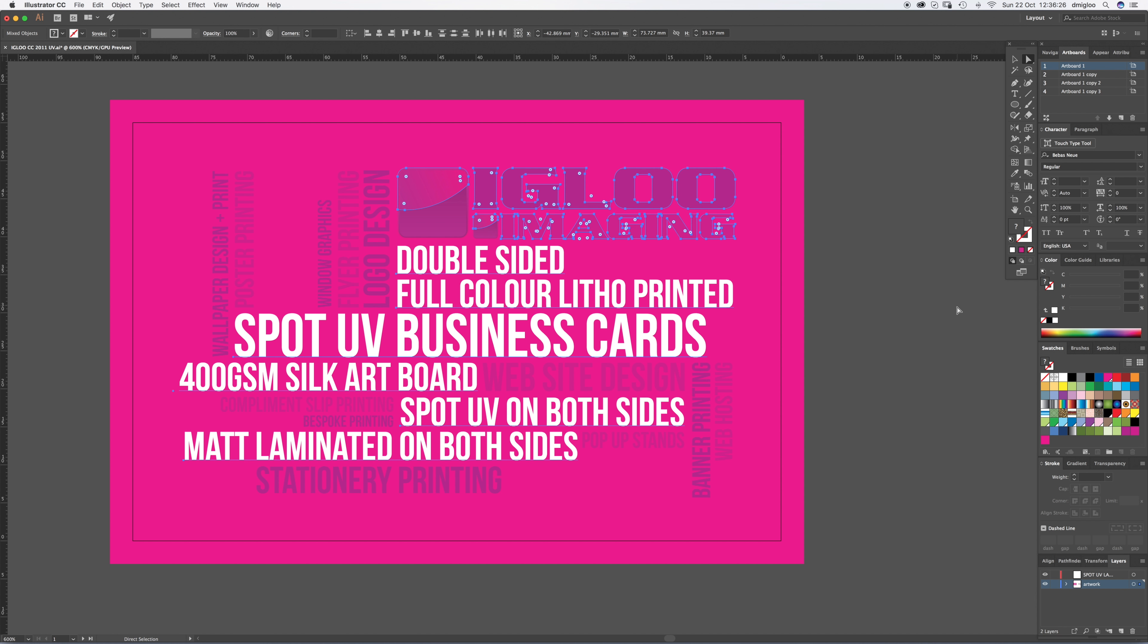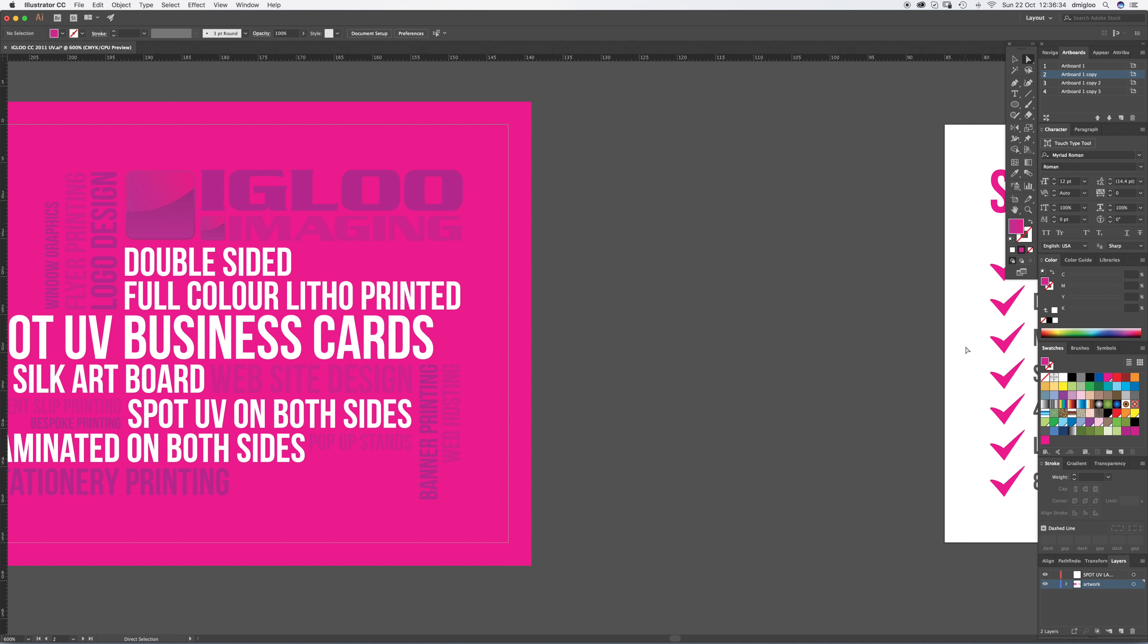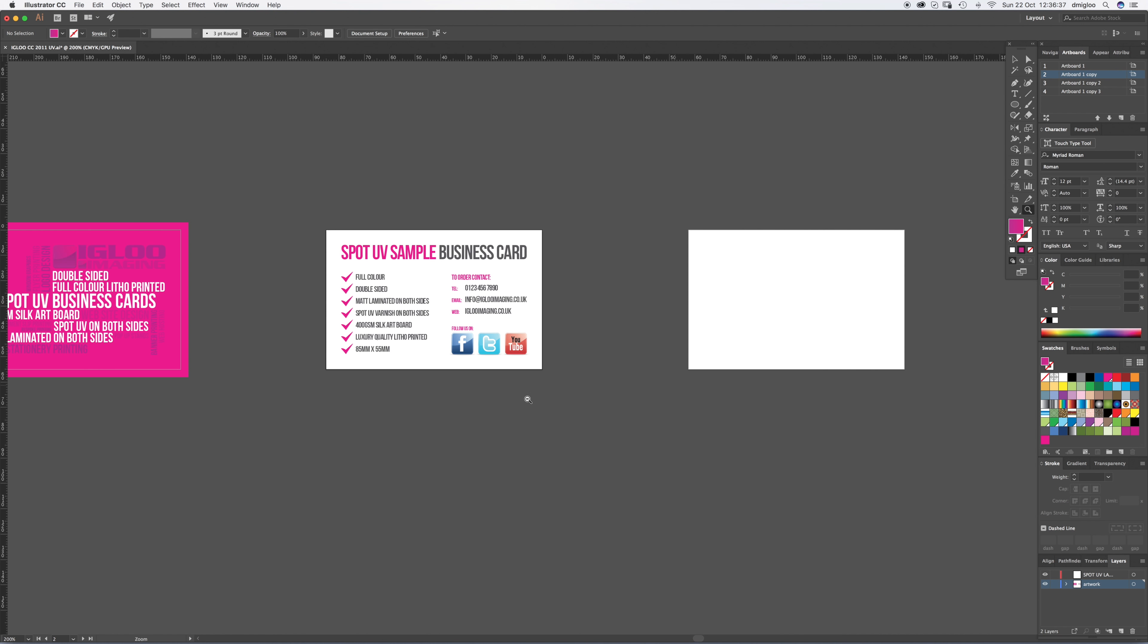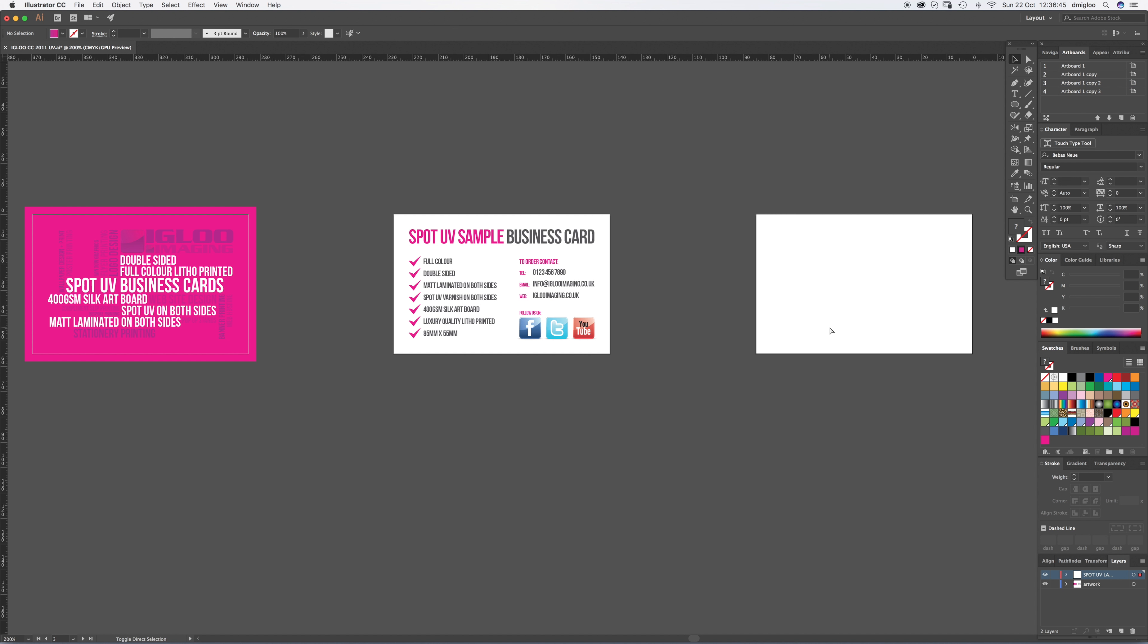Now I'm going to command C, which is copy. Now my art, this artboard is selected because you can tell it's got a black line. If you go to a different artboard that line goes to grey and that line goes to black. So we want to take our copy and go to the front but we're going to go into the UV layer. And then we're going to command shift V, which pastes it exactly in the same place. And that's important with UV. If it's even a few mil out, it's going to look not right.